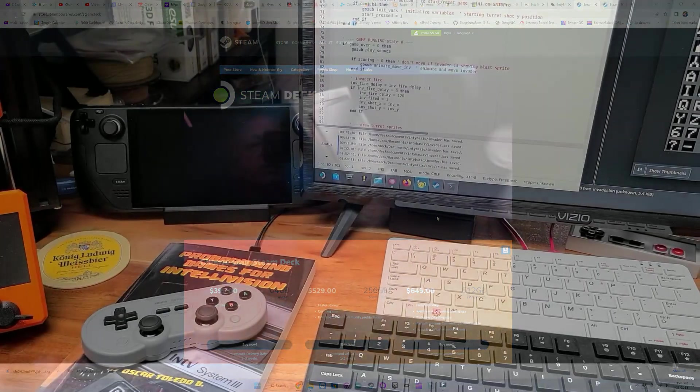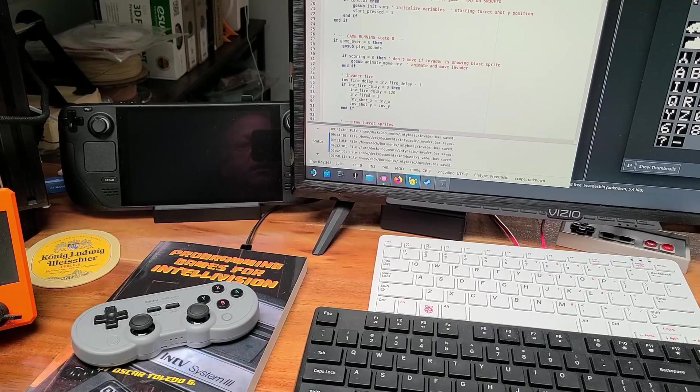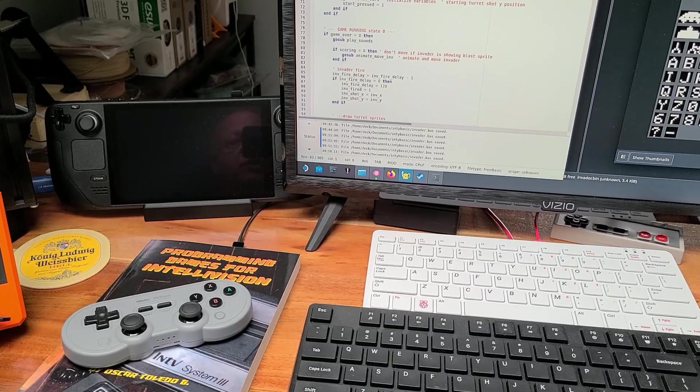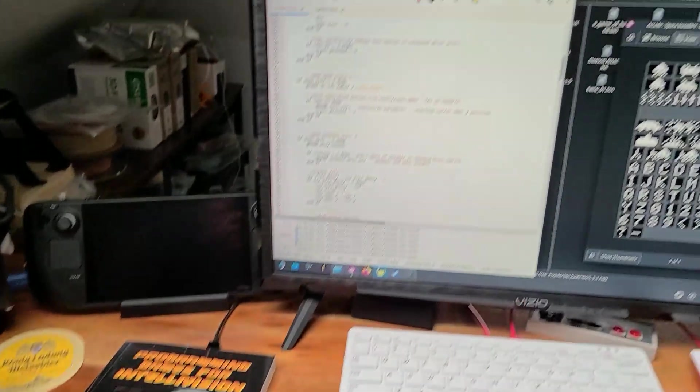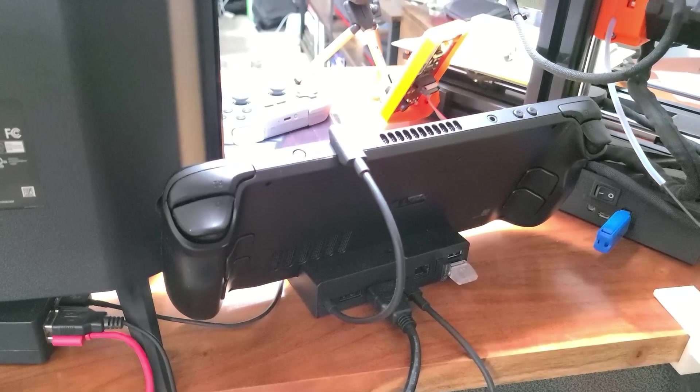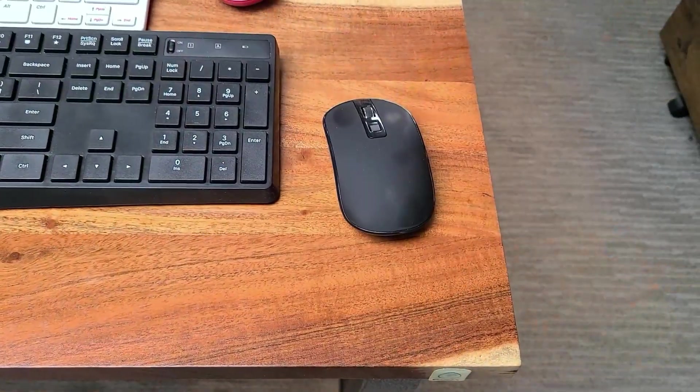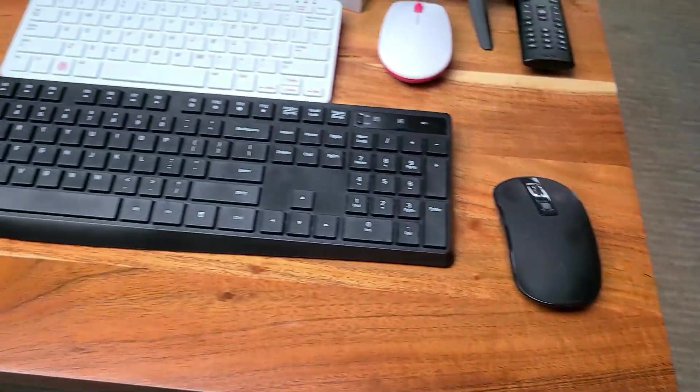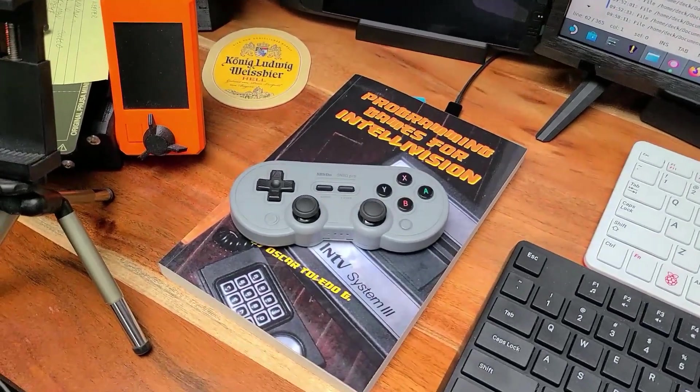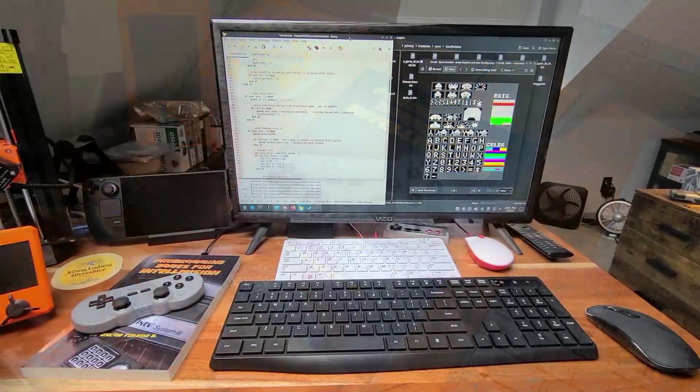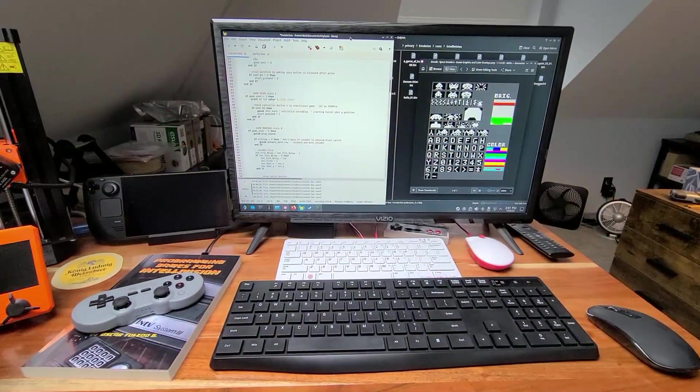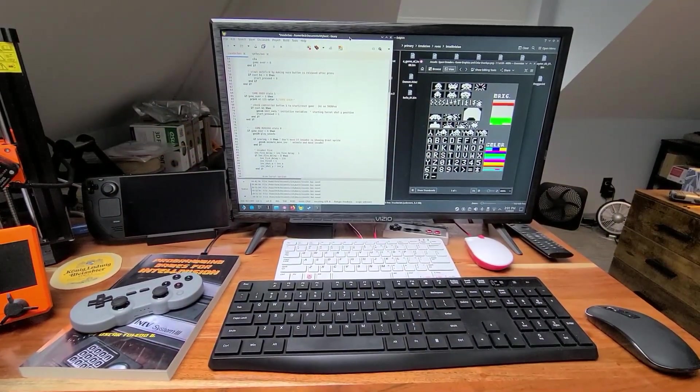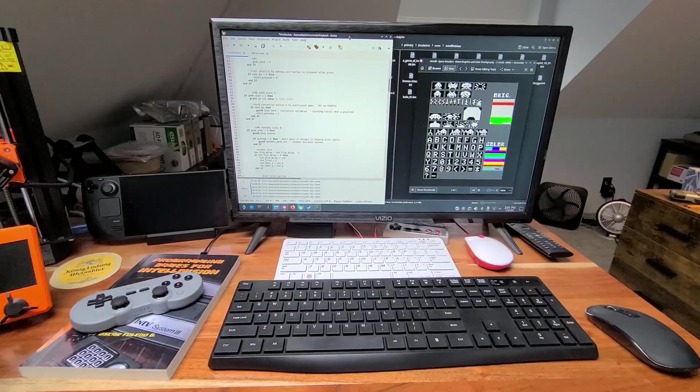Let's take a look at my Steam Deck connected to a small TV via HDMI. Using the Steam Deck docking station, I also have a wireless mouse and keyboard connected, and a Bluetooth controller, so we can use this device as a desktop Linux PC for development.